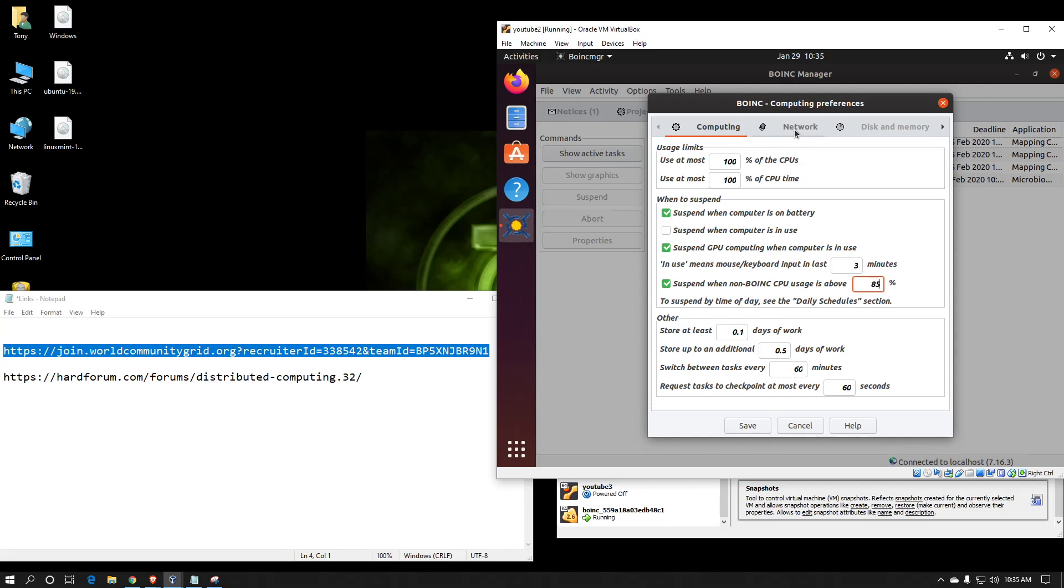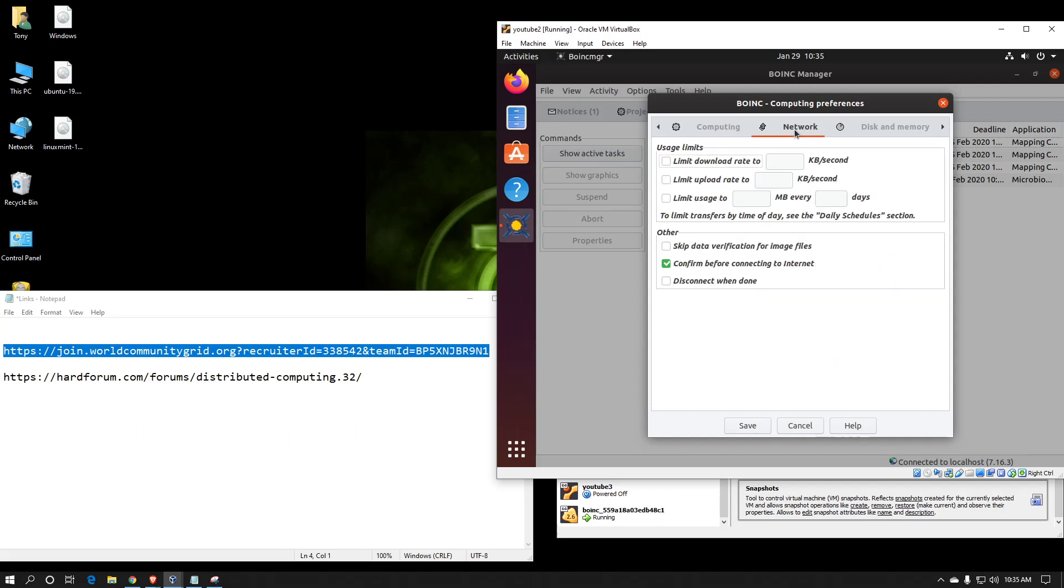There is a network tab. This is used for limiting download speeds and upload speeds or a certain amount of data each day. It's usually best for if you have tiered data or a very slow connection.